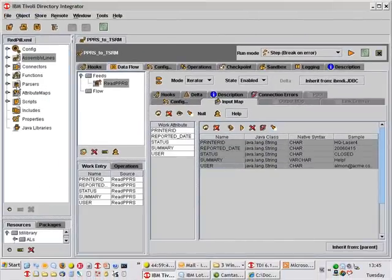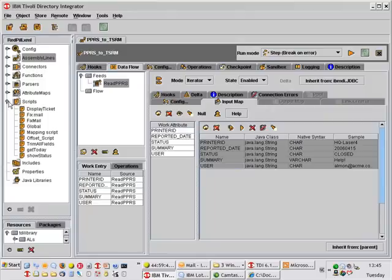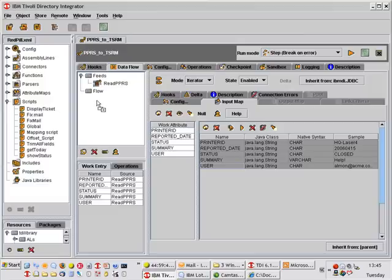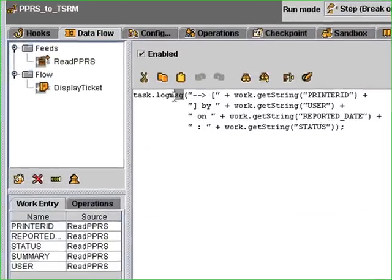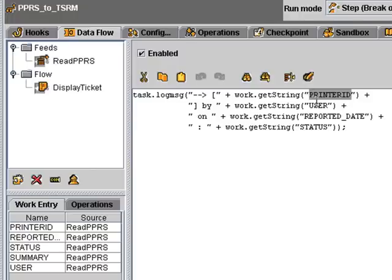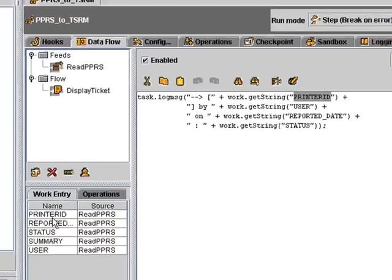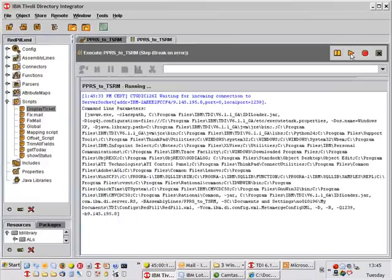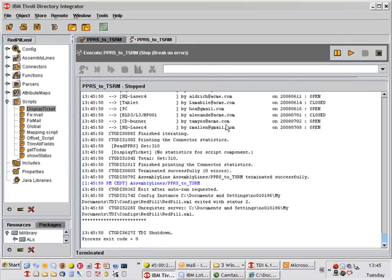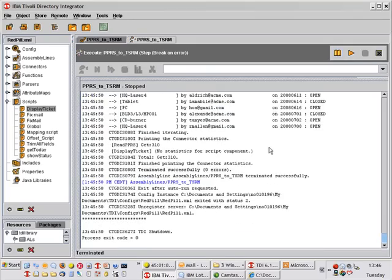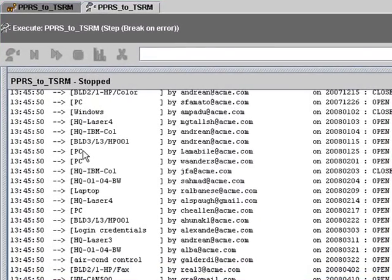I like my assembly lines to display some sort of state or status in the logs as they're processing. So I've already written a display ticket script, which I'm going to just drag in and drop in the flow section. This one is telling the assembly line to log the following message. I'm creating one long string by concatenating values of the various attributes that my iterator connector is reading in. And if we run this now, we should get a view of what that data looks like.